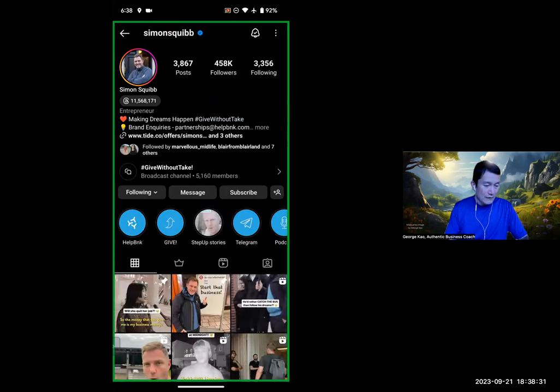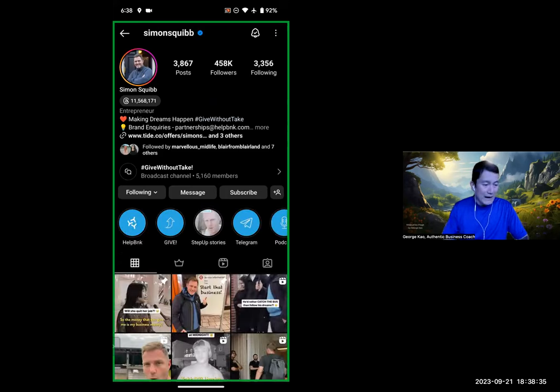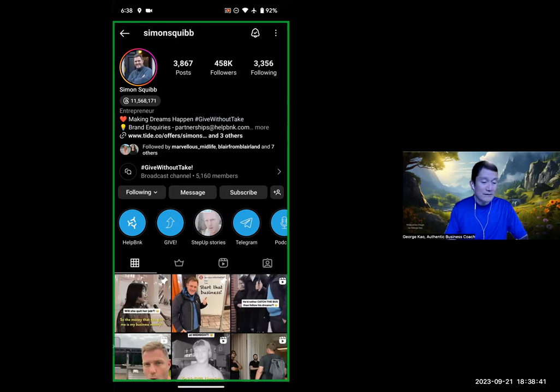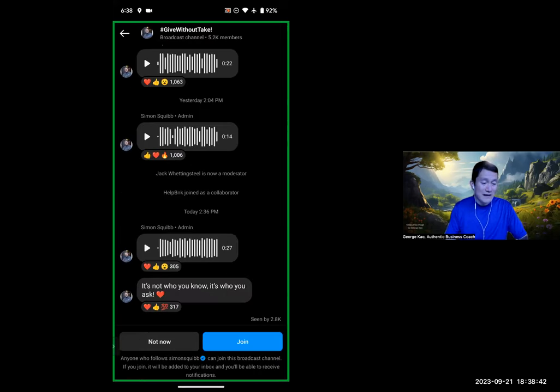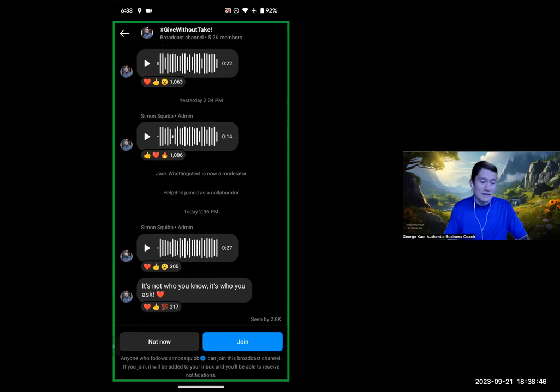It's actually not obvious how to join someone's channel. Let me go to their profile. And I could click on, oh, broadcast channel, right there. Underneath Simon's bio is, you know, it says hashtag give without take broadcast channel. If I click on there. Okay. And you could see here Simon is also making, giving voice messages, voicemails as part of the broadcast channel.